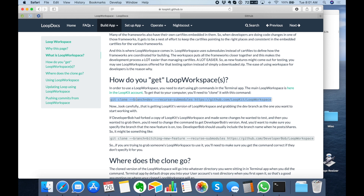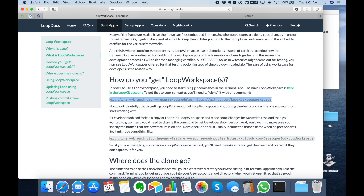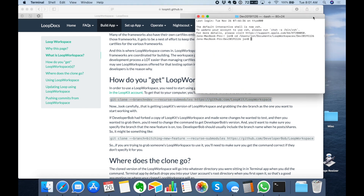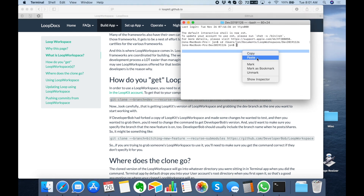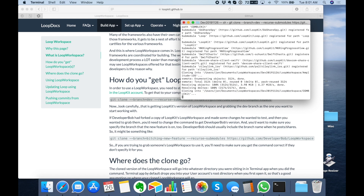What this command is going to do is copy the Loop workspace from GitHub with all submodules, and it's going to use the branch called dev. If you want other branches you can read the rest of the instructions on the Loop docs page and it'll tell you how to modify that. We're just going to paste this in Terminal and hit Enter, and you'll see it'll start to download.